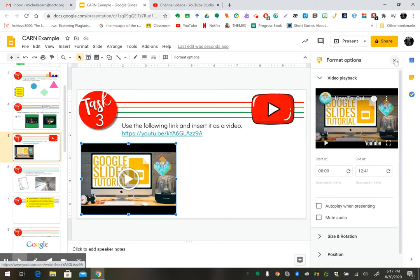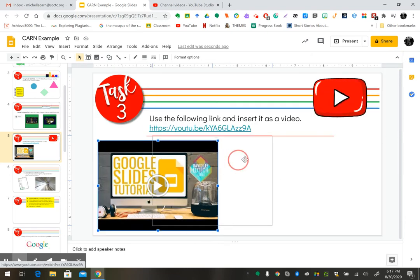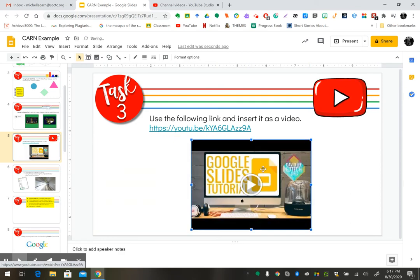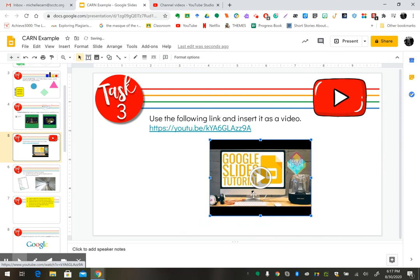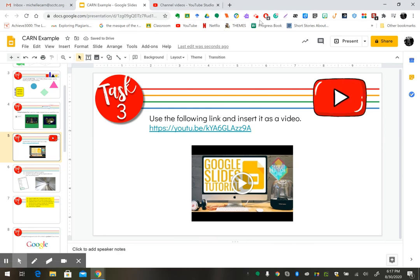If you don't want to change anything, you can exit out of those options. You can adjust your video and move it wherever you'd like, or make it larger or smaller. That's entirely up to you. That's how you insert the video into Google Slides.